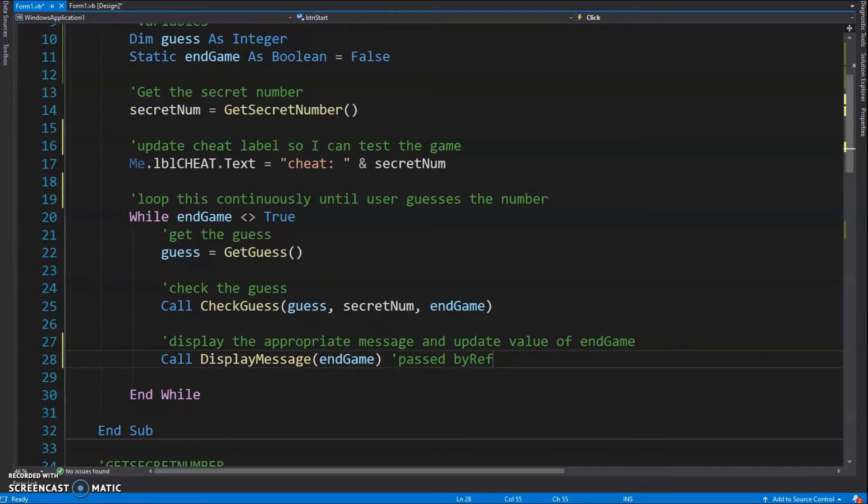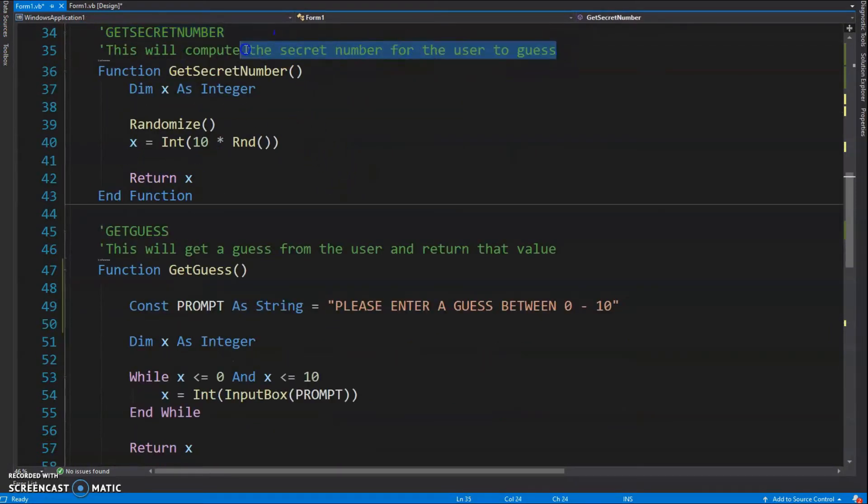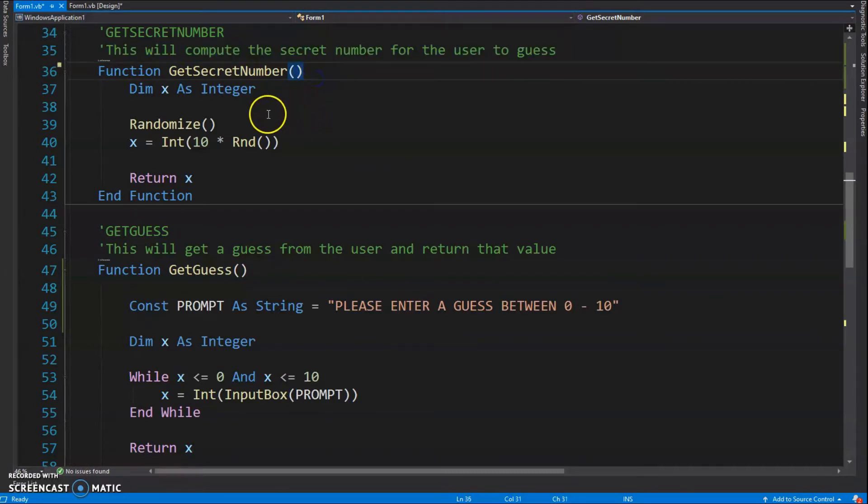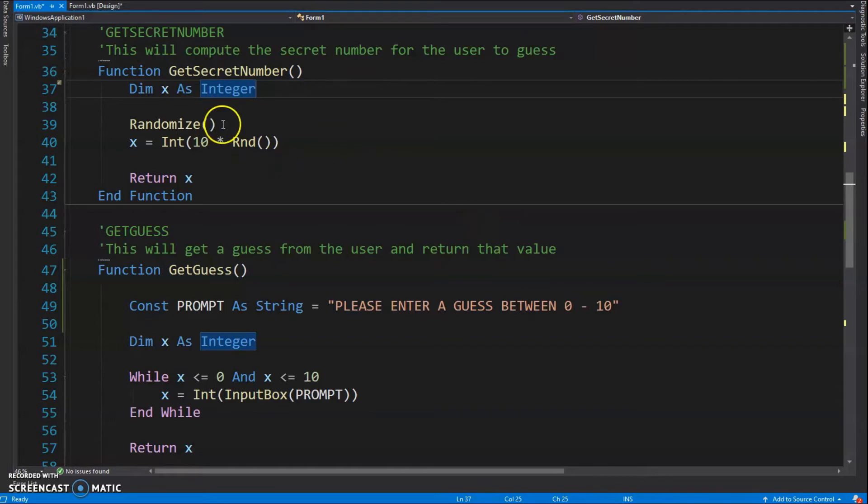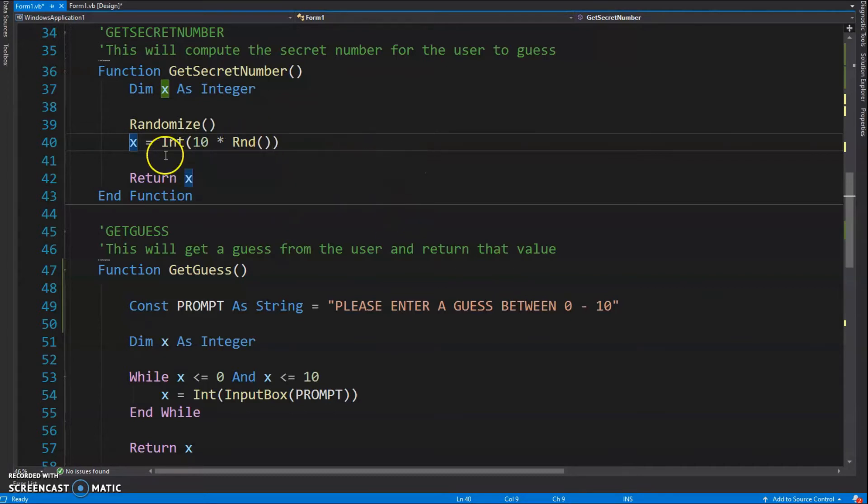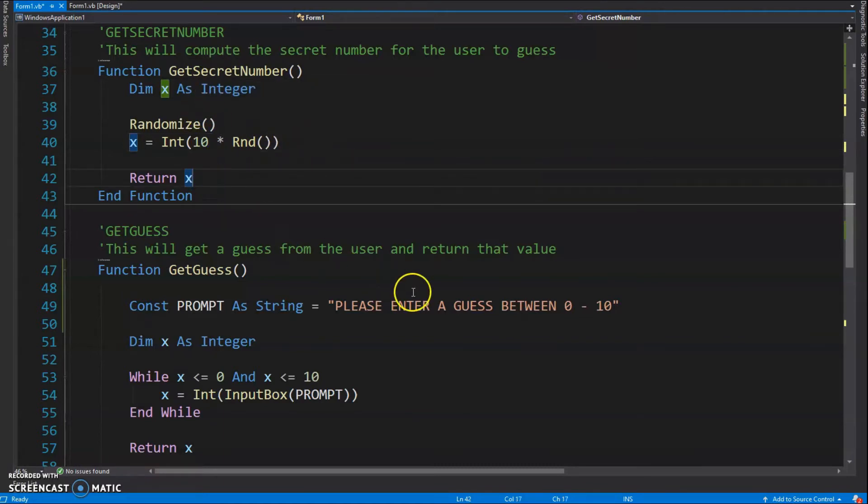Okay, let's take a look at our first function here, GetSecretNumber. It's going to compute the secret number that we're going to use in the game. This only happens one time. Here's my function - no parameters. I'm just going to have a variable called x which is going to represent my secret number. I randomize, and then I use my formula to get a number between 0 and 10. I get the integer value of 10 times Rnd(), which is going to give me a value between 0 and 10, and then I got my return statement, return x.